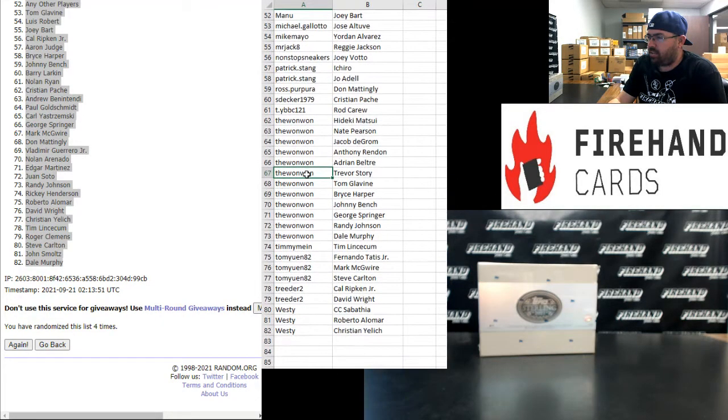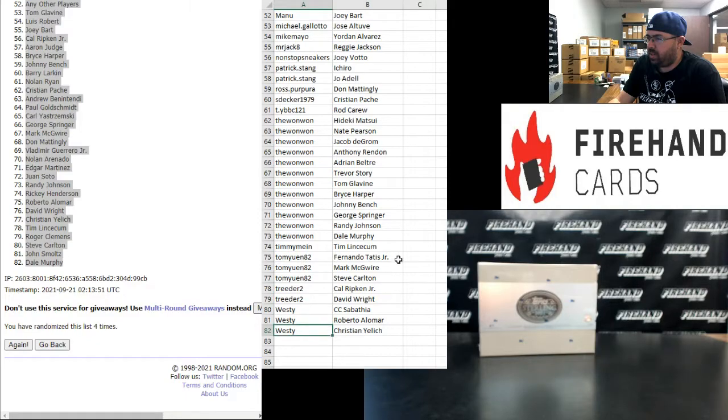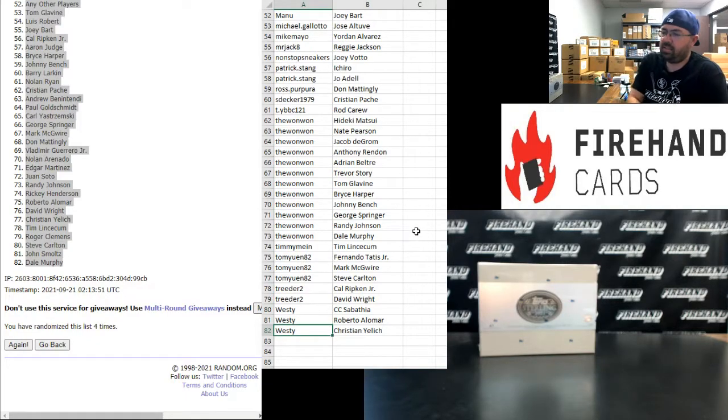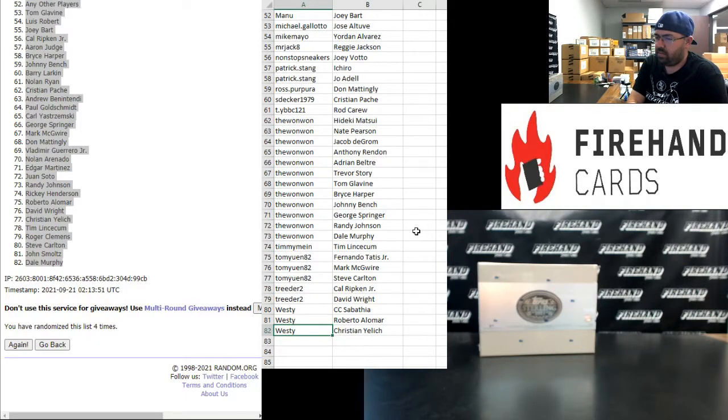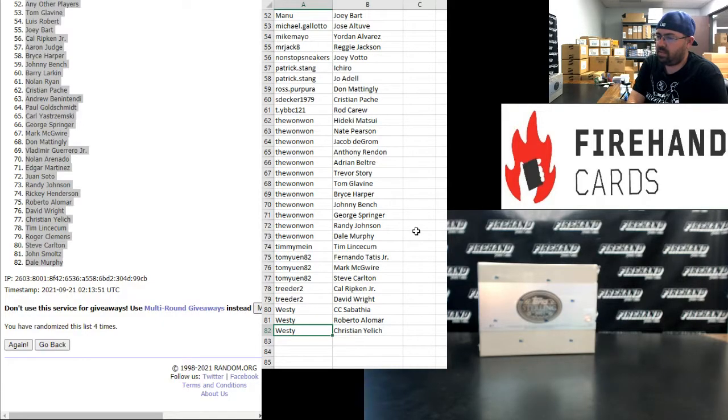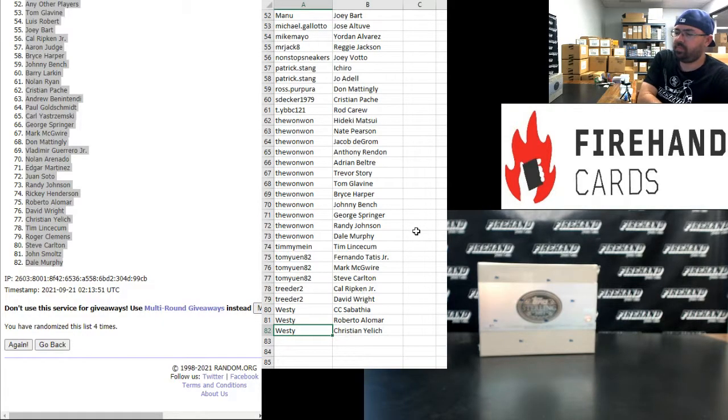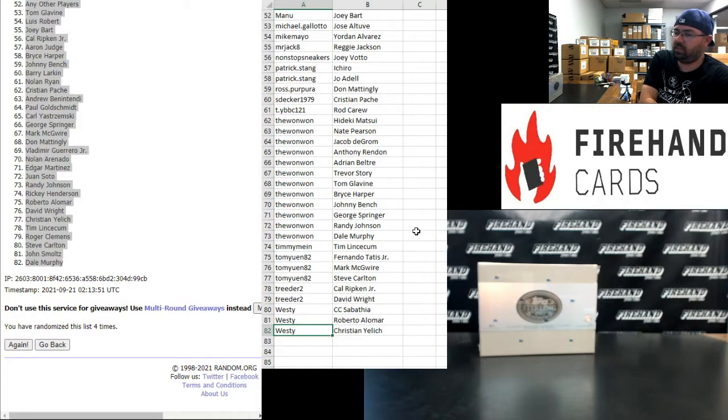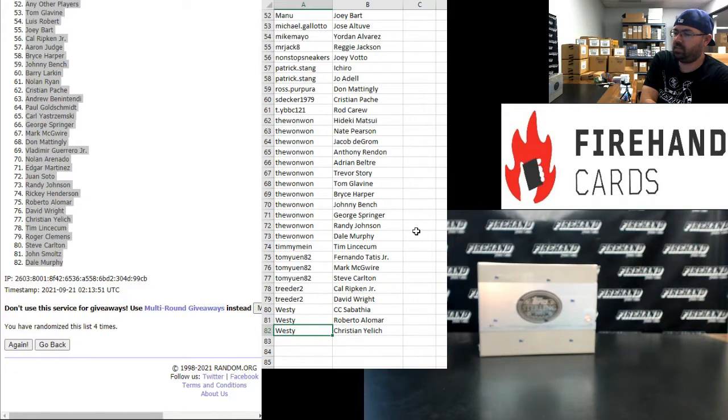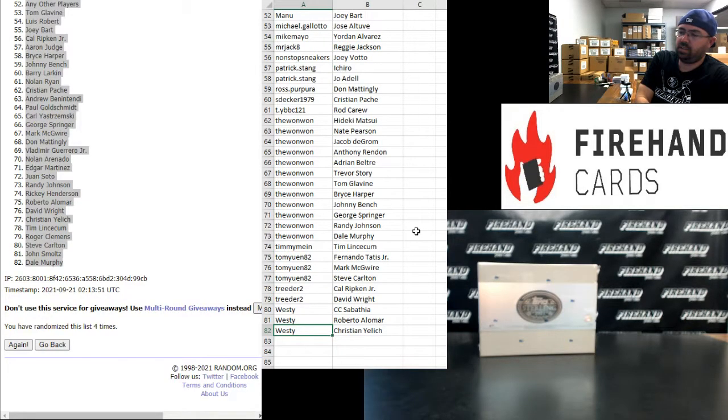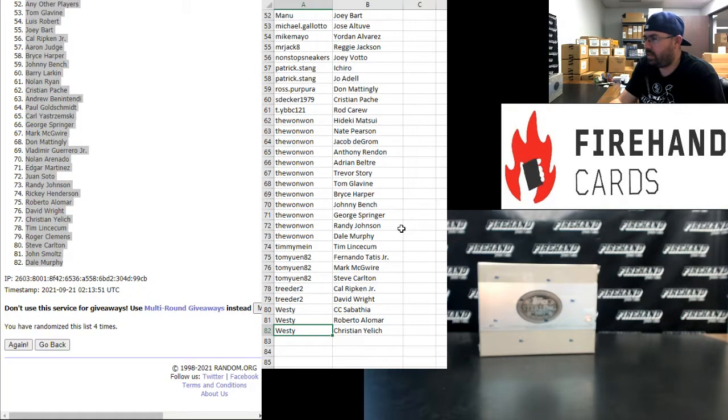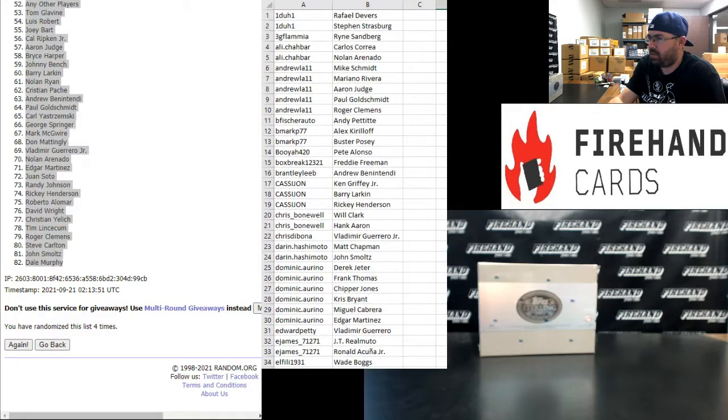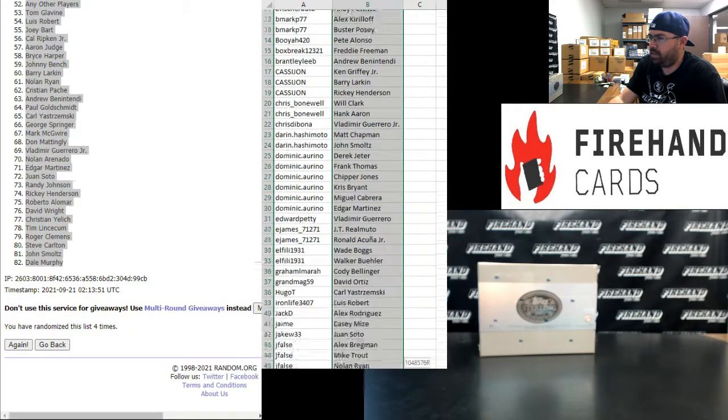And the last, from 67 to 82, 1-1 to Westy. Alright, let me put you guys back in order by player.